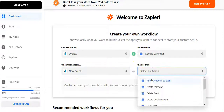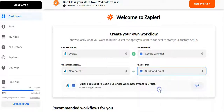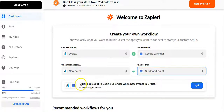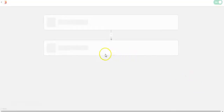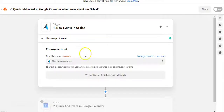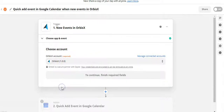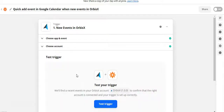For the action, we'll look at what Google has available and choose 'Quick Add Event.' So now we can say: quick add event in Google Calendar when new events are in Orbis X. We'll click 'Try It,' which takes us to the next page to finalize your Zap. It will ask you to log into your account — you can do that via 'Manage Connected Accounts.' This one already has an account logged in, so we'll click that and then click Continue.